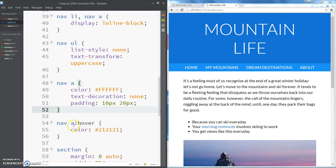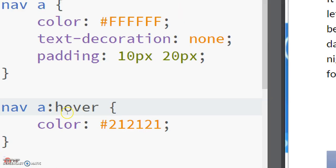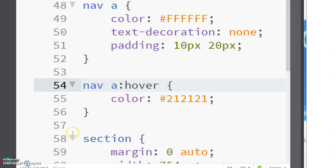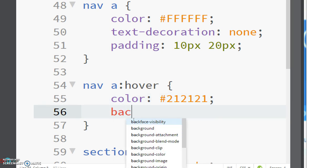Okay, so now over here on the left in our CSS we have our nav a colon hover, and remember this is the pseudo-element that allows us to change the properties of that CSS when we hover our mouse over the anchor tags that are in the nav section.